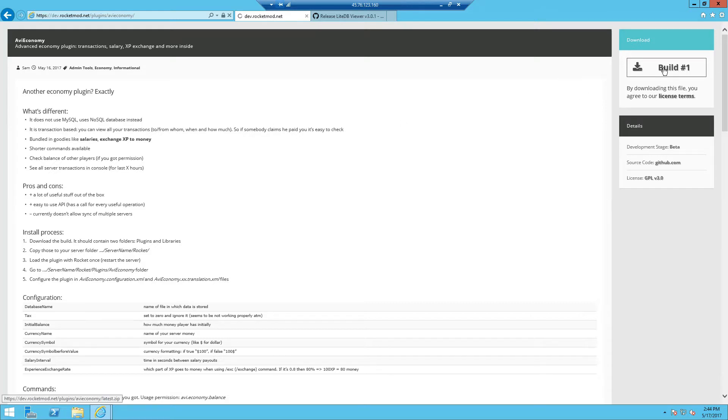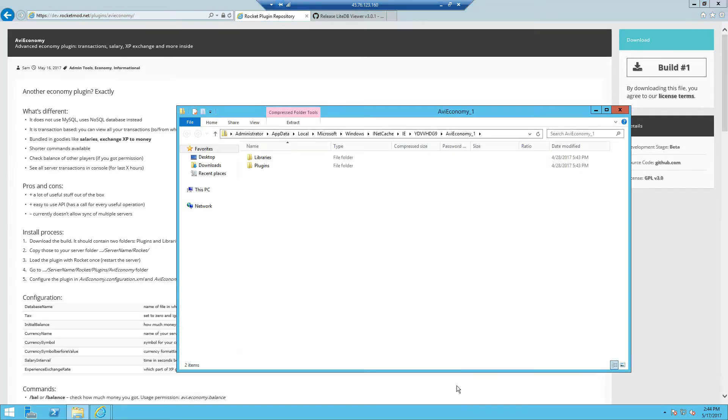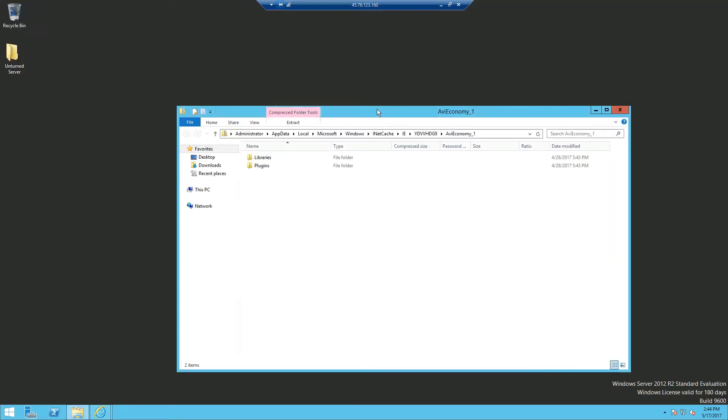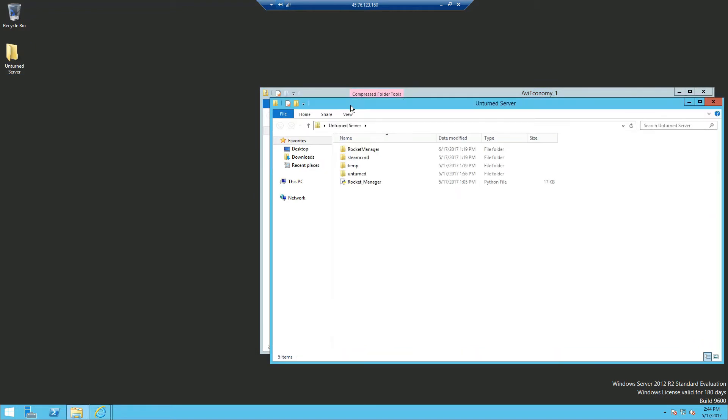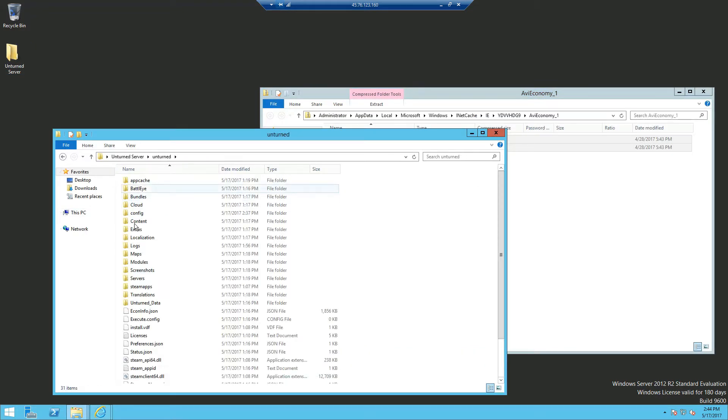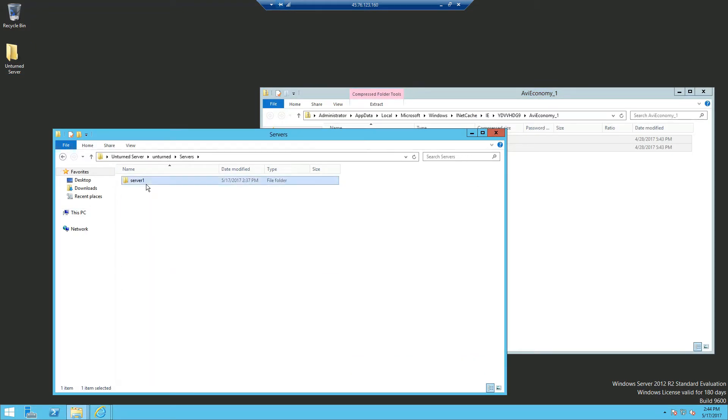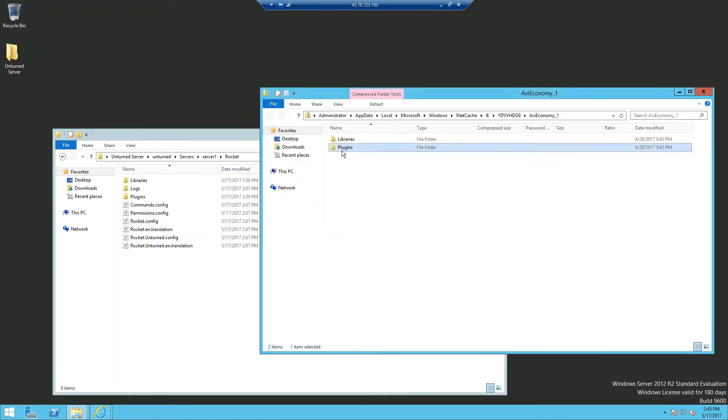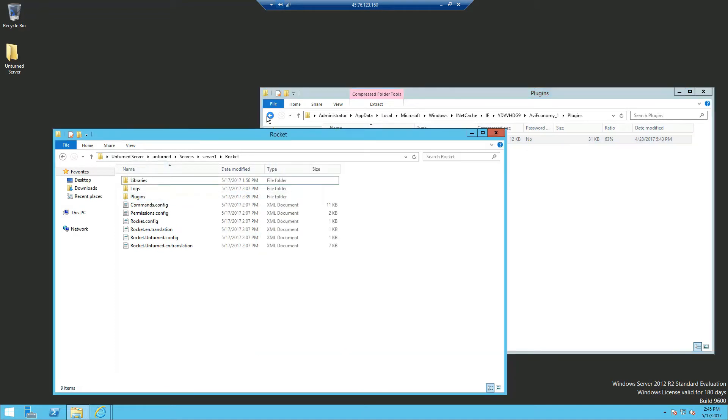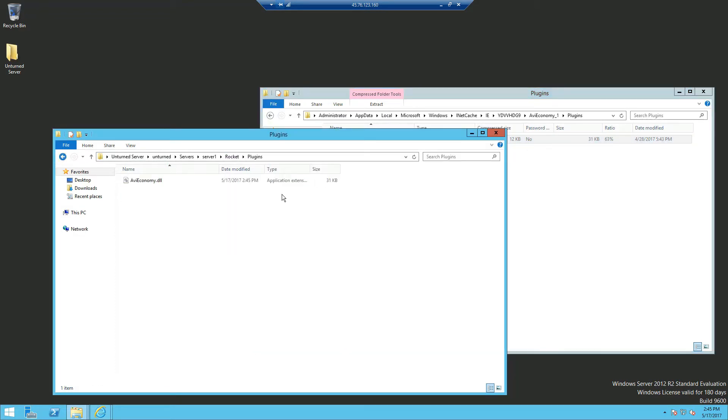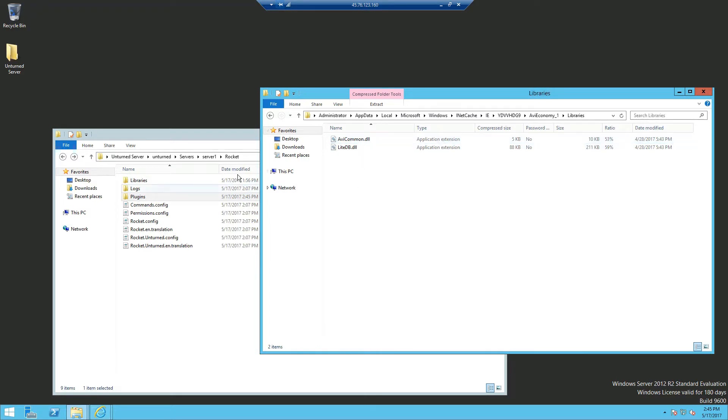Now we're going to go ahead and install it. I'm going to open it and see two files in the extracted folder. We're going to navigate ourselves to the Rocket folder and inside plugins we'll drag the AVI Economy into the plugins and libraries into the Rocket library.